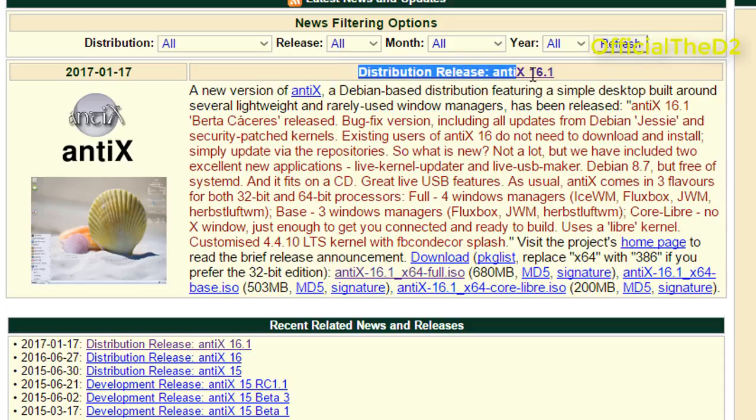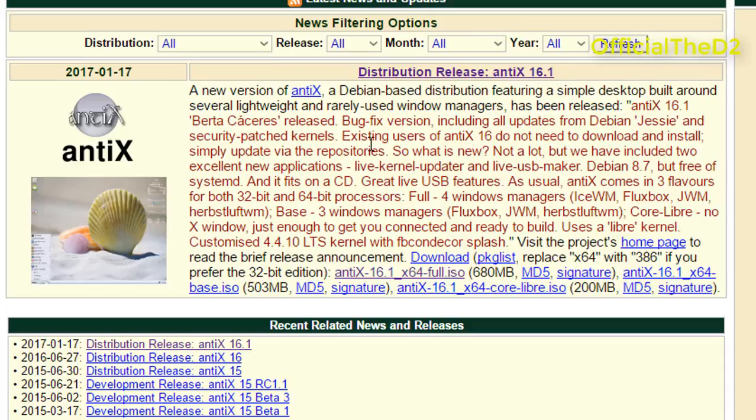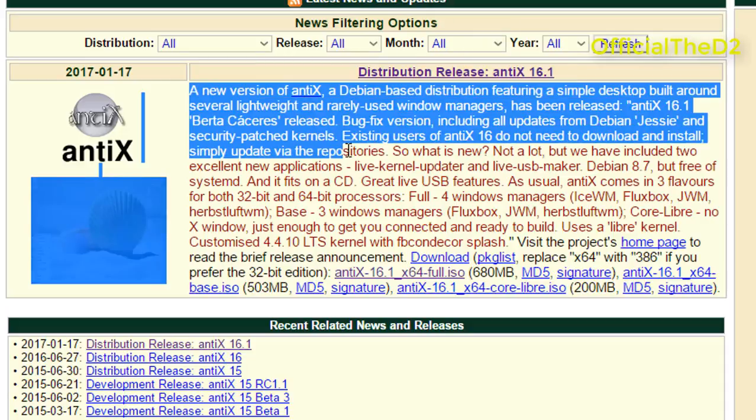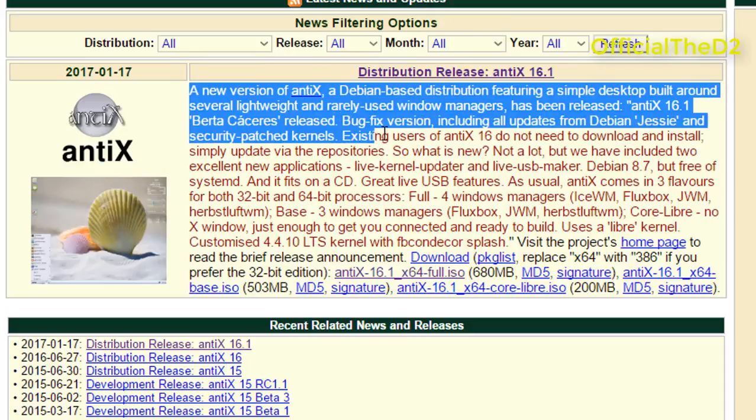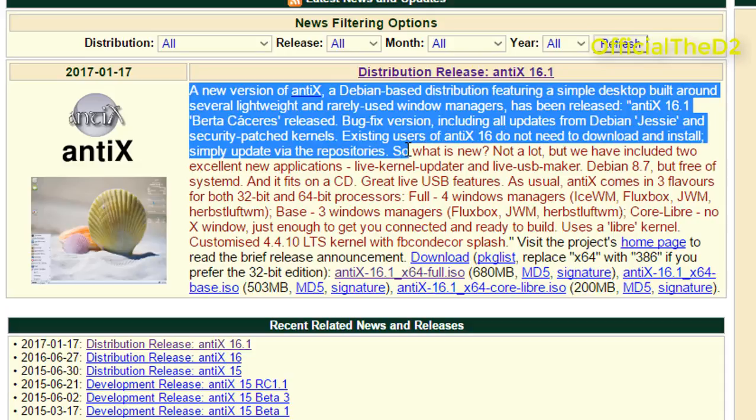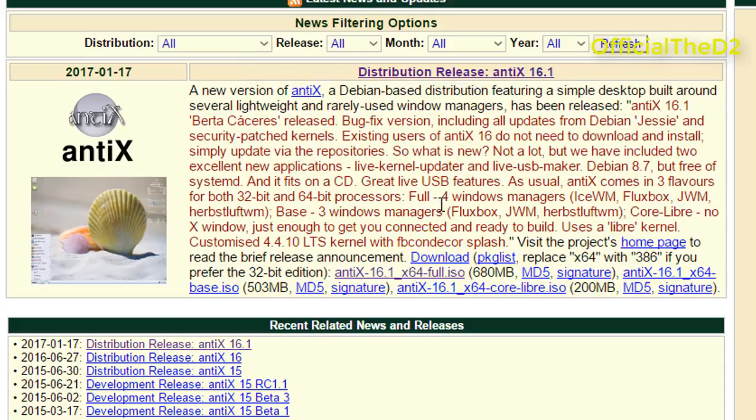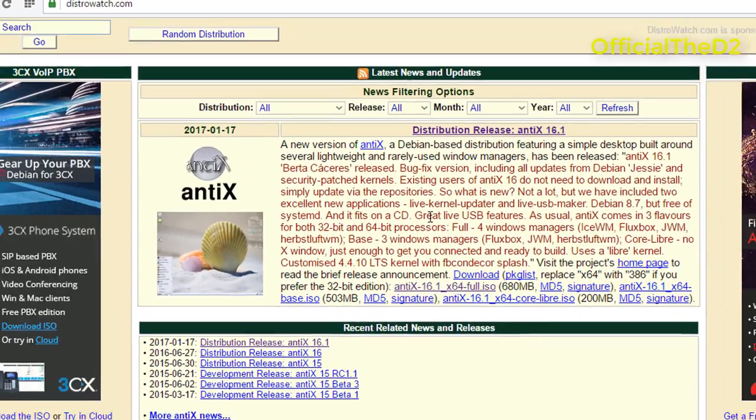Distribution release antiX 16.1. Here is the information about features and everything about it. If you want to download the full ISO image, follow this link and open in new tab.